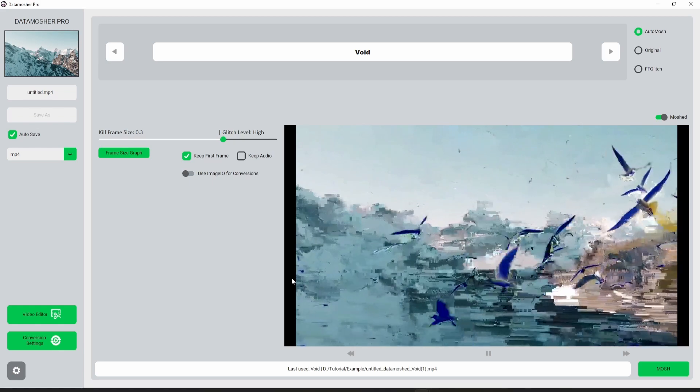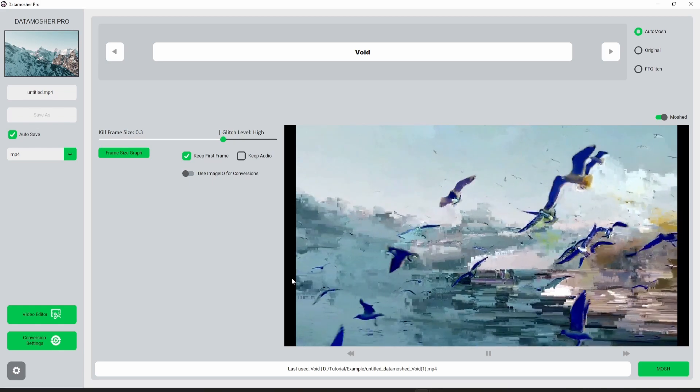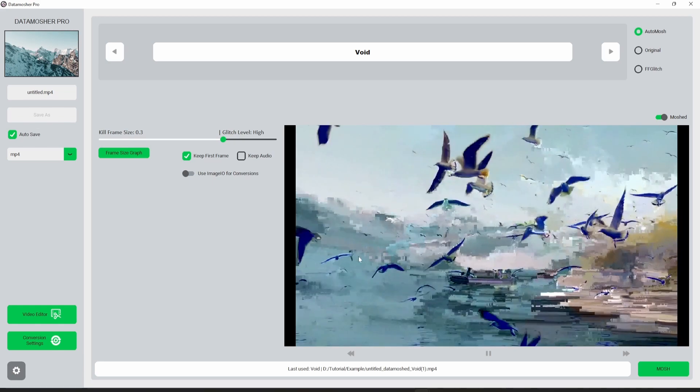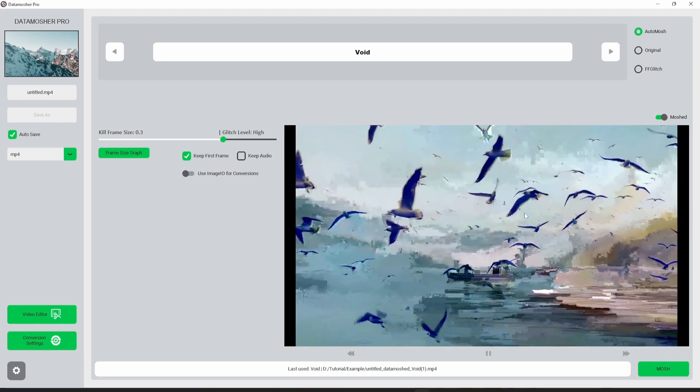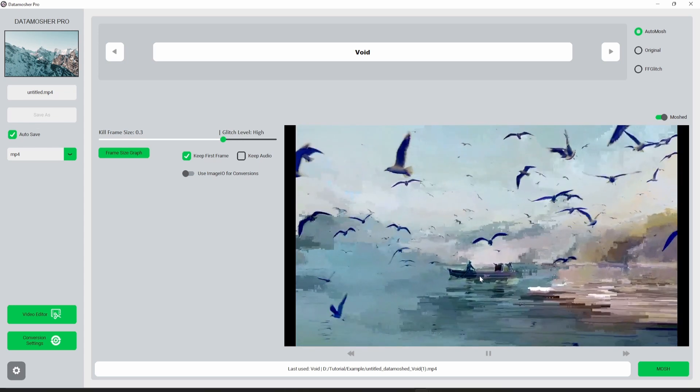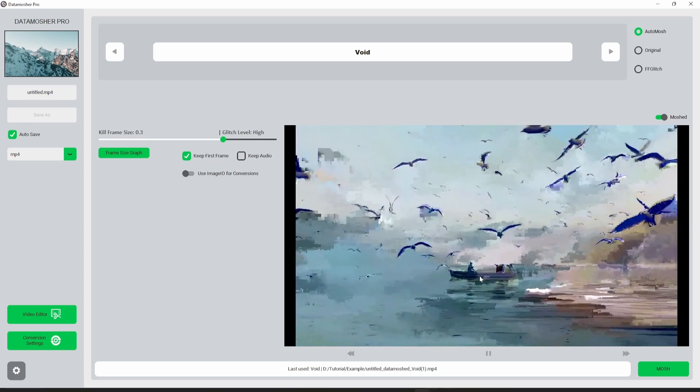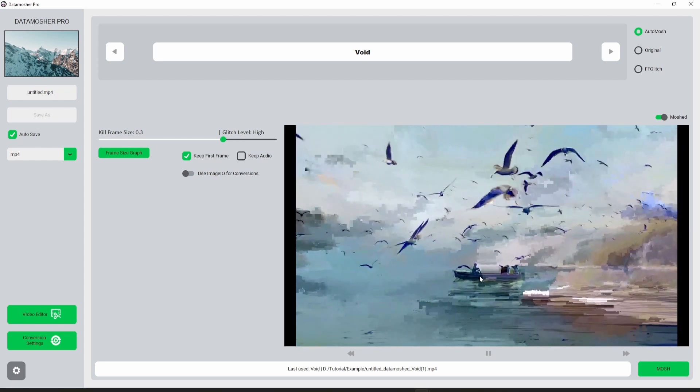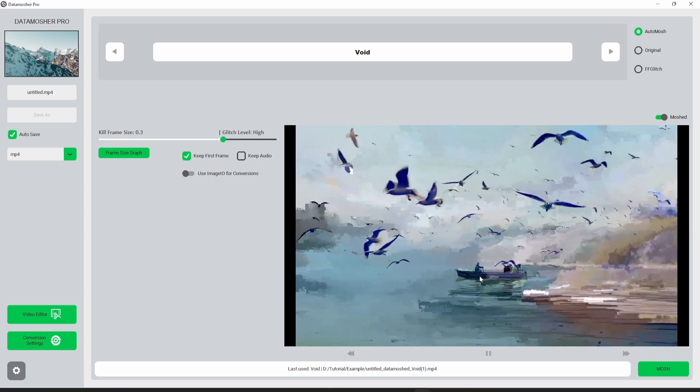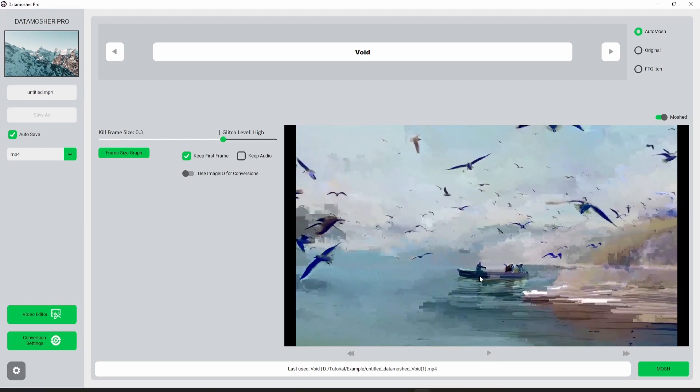Here is our datamosh transition. You can see how beautiful it looks. I hope you get the idea of the graph feature.